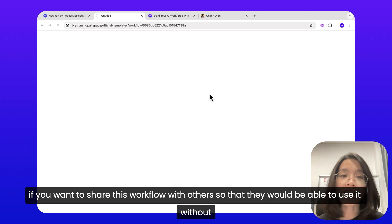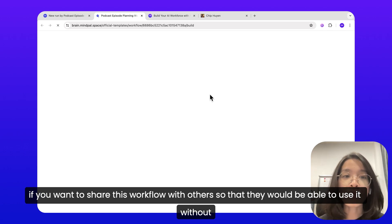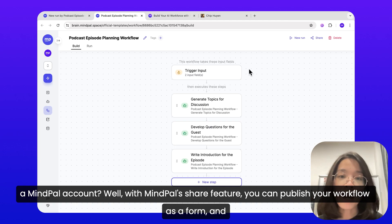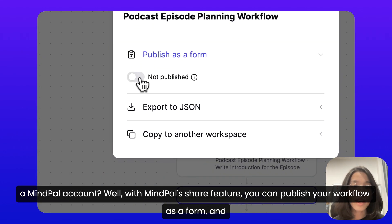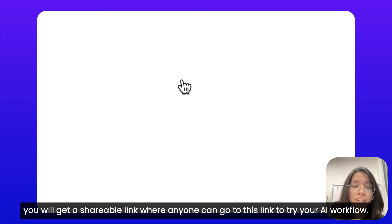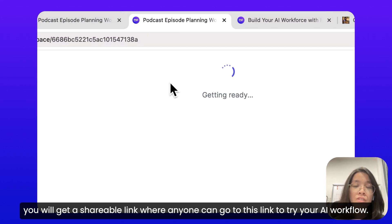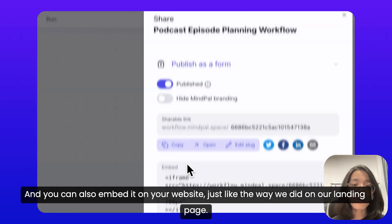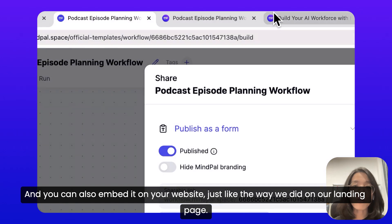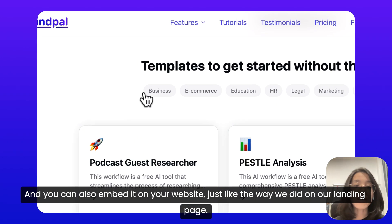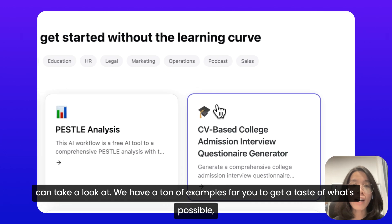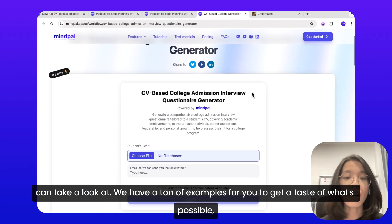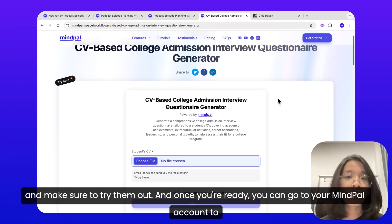What if you want to share this workflow with others so that they can use it without a MindPal account? With MindPal's share feature, you can publish your workflow as a form and get a shareable link where anyone can go to try your AI workflow. You can also embed it on your website, just like the way we did on our landing page. This is a gallery of some templates of AI tools and workflows built with MindPal — we have tons of examples for you to get a taste of what's possible. Make sure to try them out.